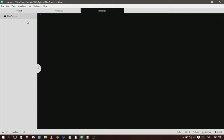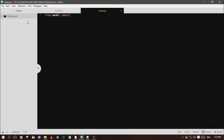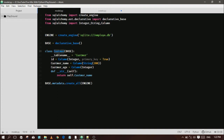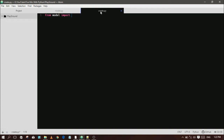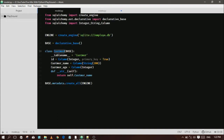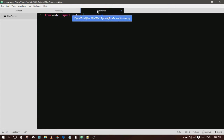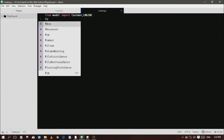Now let's start with Create. Create a new Python file, import the table and engine from the model file, and import SessionMaker. The session acts as a bridge between the Python code and the database.